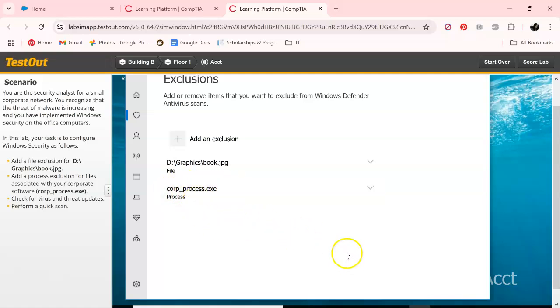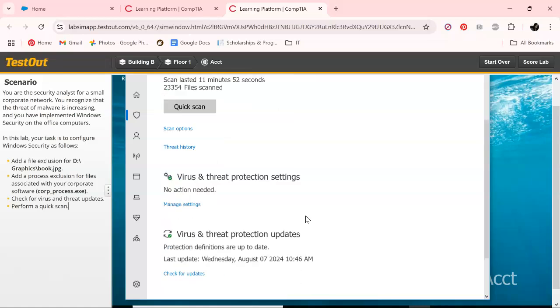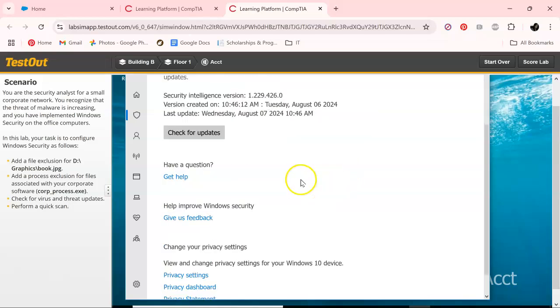Okay, and as you see we have that there. Let's click back on this right here. It wants us to check for virus and threat updates. So what we want to do first, don't do the scan yet or you won't have it.